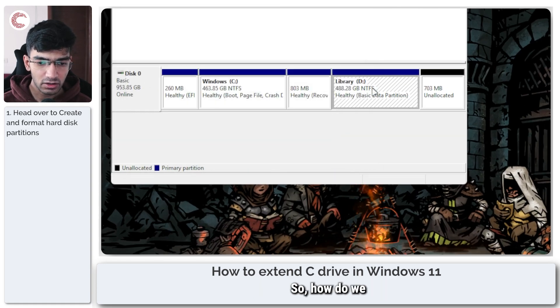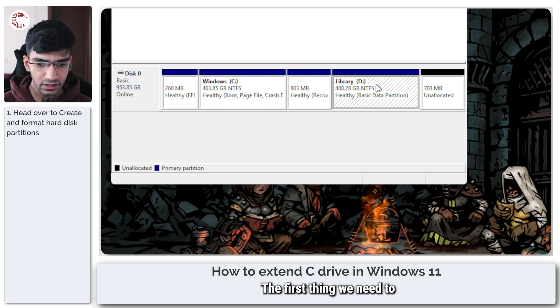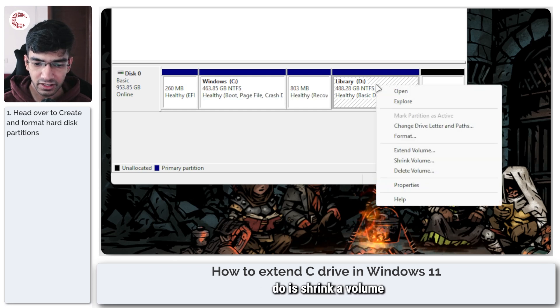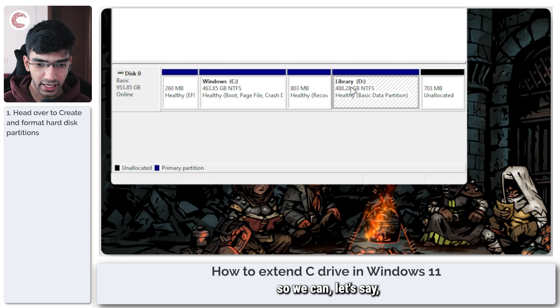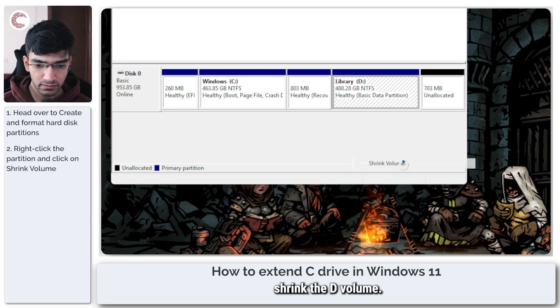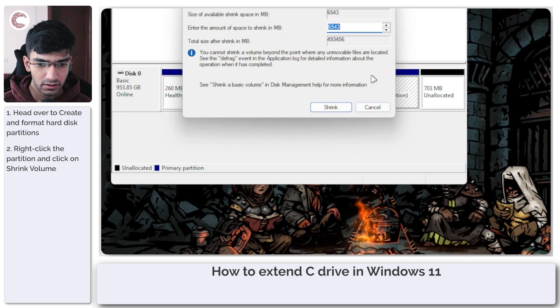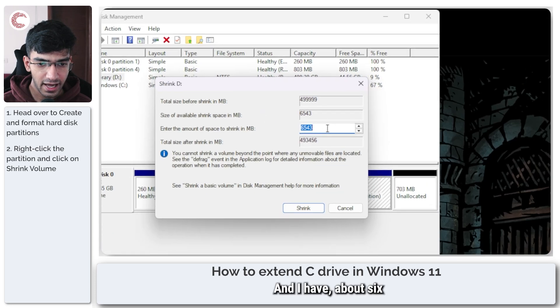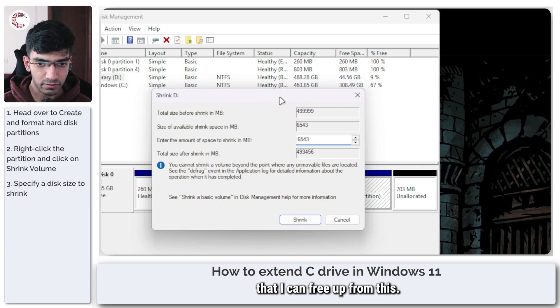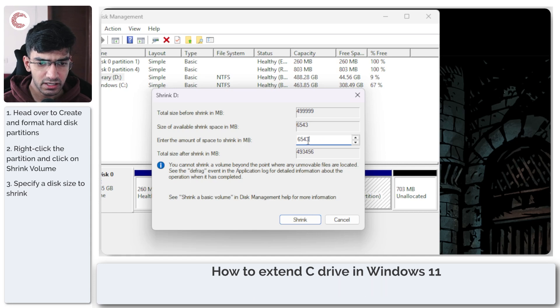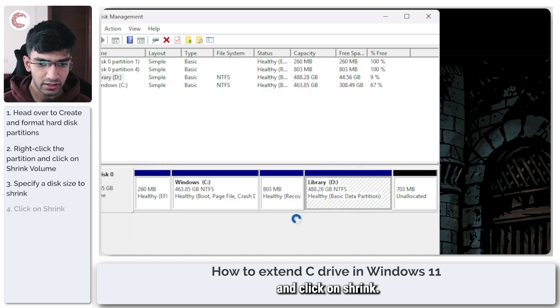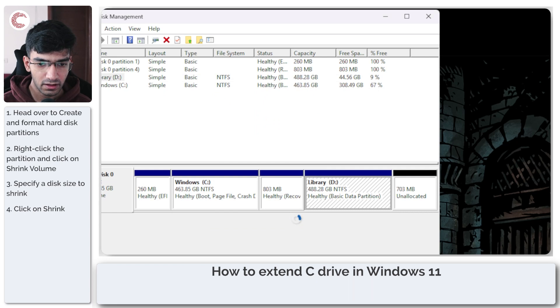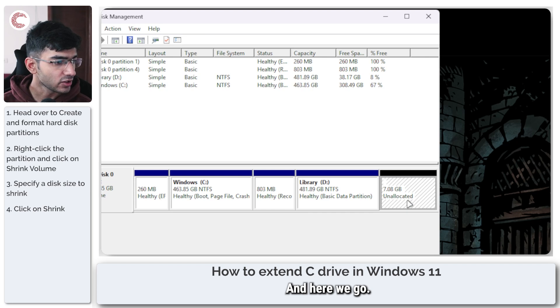So how do we get free space here? The first thing we need to do is shrink a volume. So we can, let's say, shrink the D volume. I have about 6 GB of space that I can free up from this. Size of available shrink space is essentially 6.5 GB. It will show you this in MBs. So you can go ahead and click on shrink. We're going to wait for a few seconds and here we go.